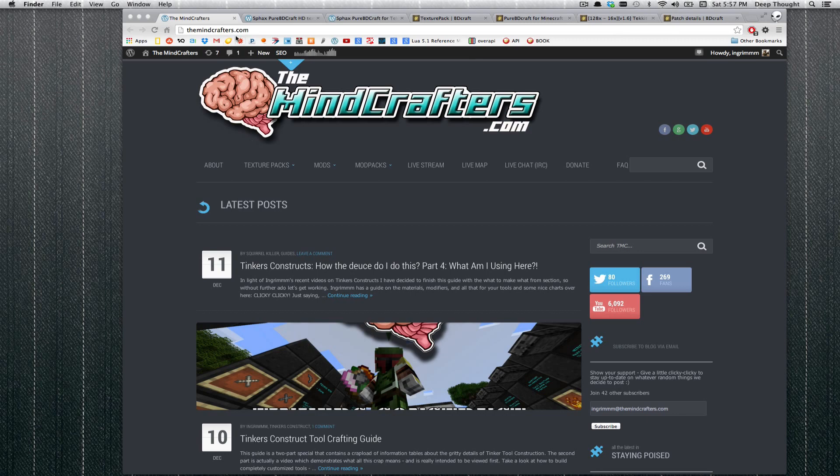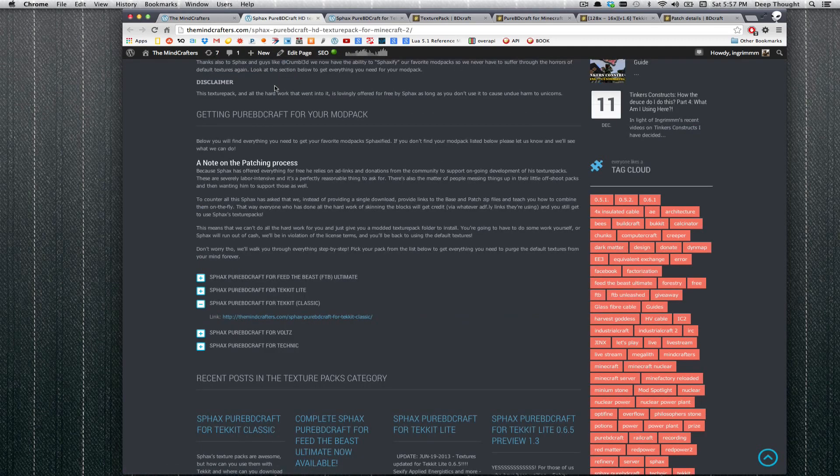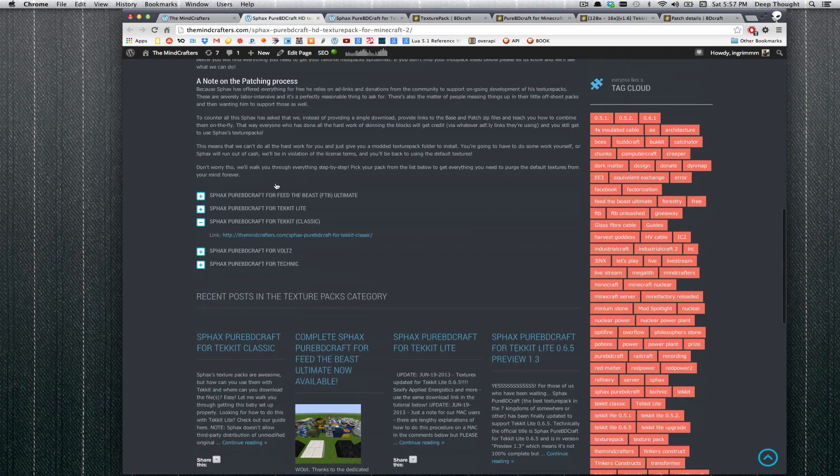Okay, to get started, go to theminecrafters.com. There is a link on the Minecrafters homepage called Texture Packs. On there there is a link for Sphax PureBDcraft that takes you to this nifty little page,